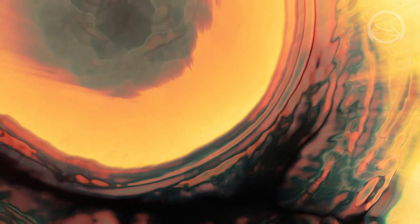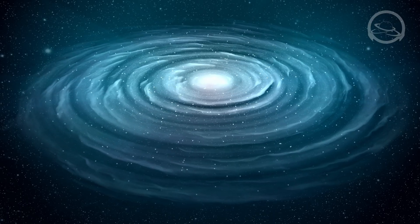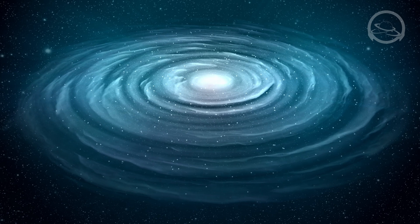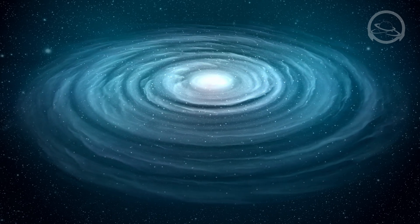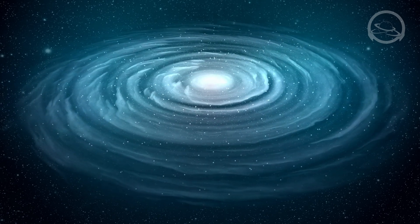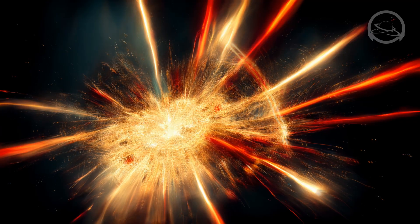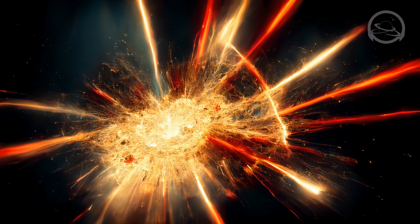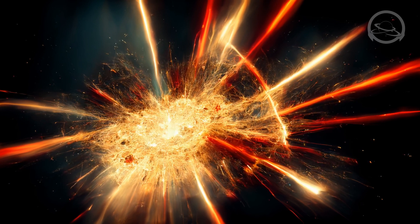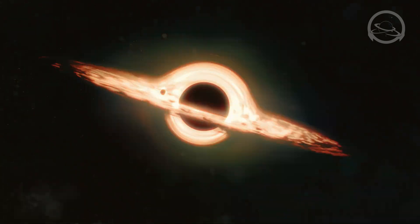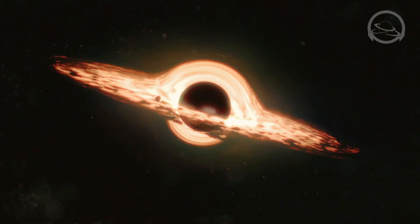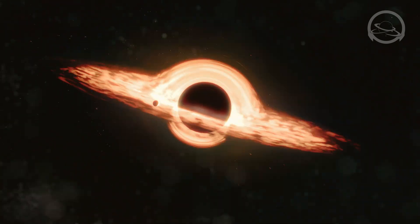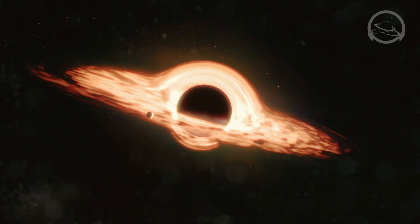In our quest for knowledge, we also encounter cosmic phenomena that dazzle and bewilder. From the enigmatic pulsars, rapidly rotating neutron stars emitting powerful beams of radiation, to the mind-bending black holes, where gravity becomes so intense that nothing can escape their grasp. These celestial marvels challenge our comprehension of the laws of physics and the limits of the universe.